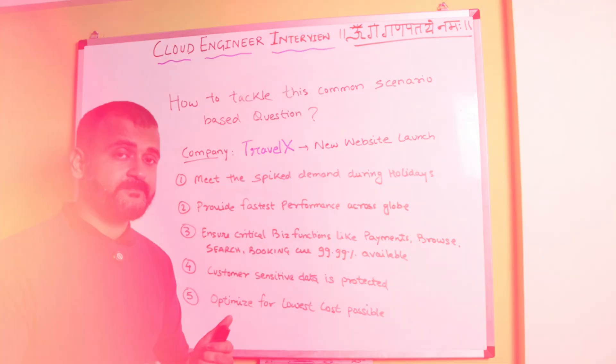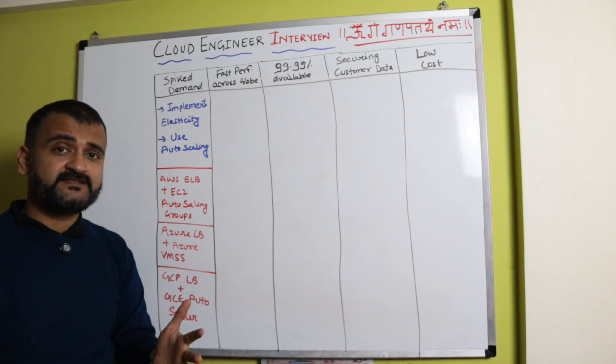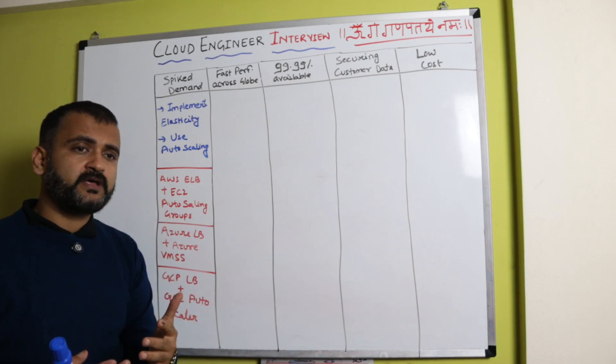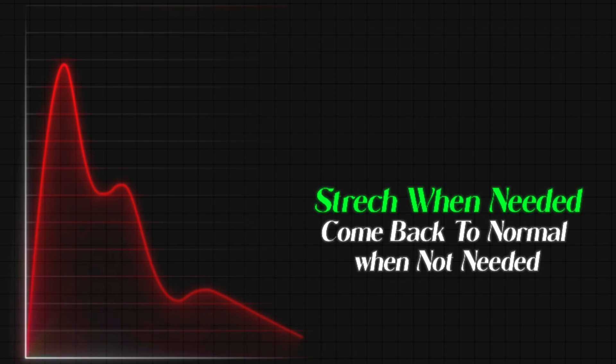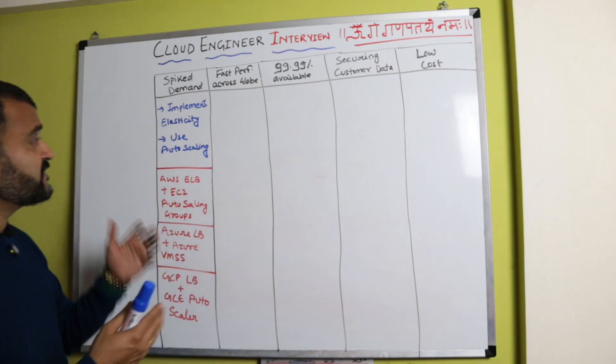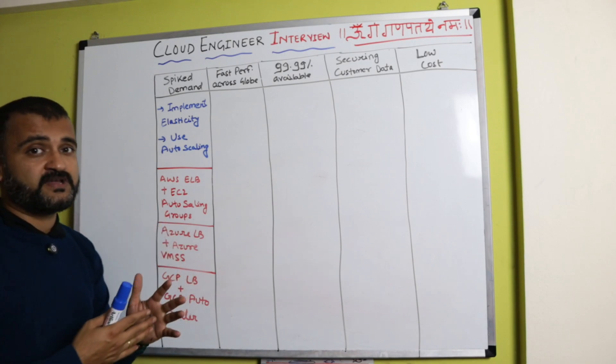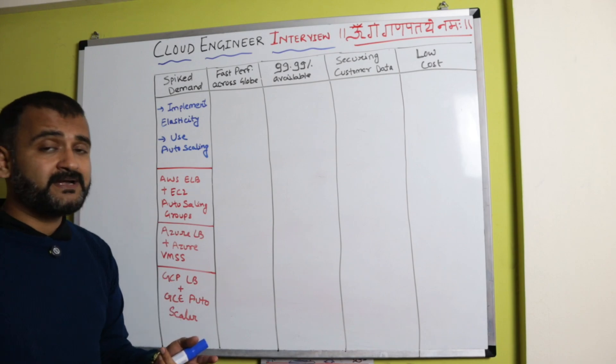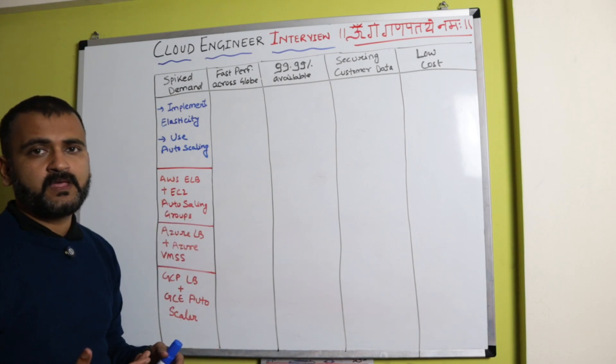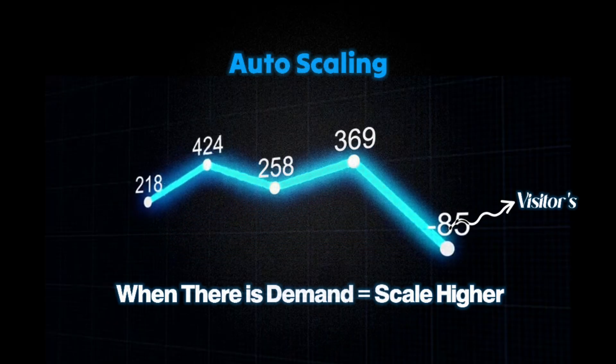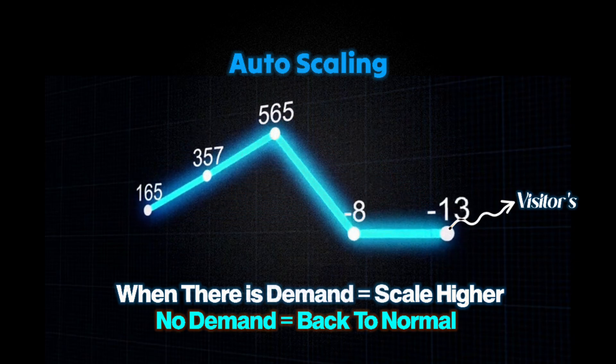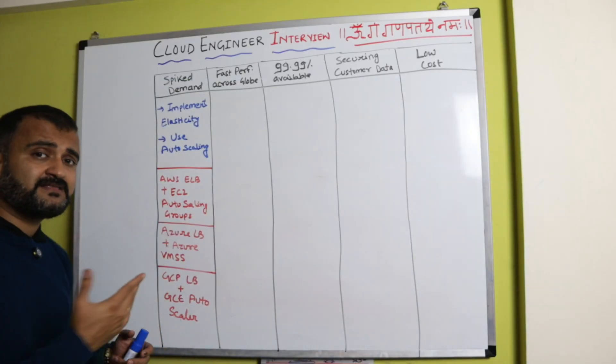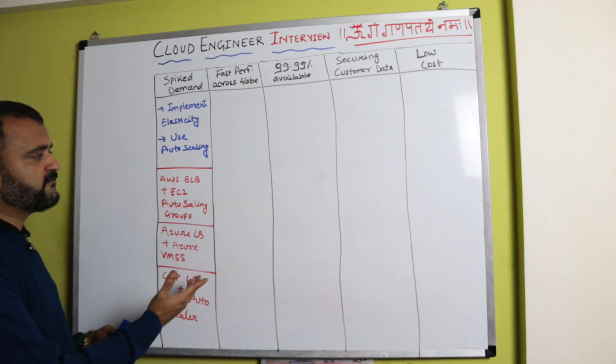The very first requirement is of spiked demand because it's a holiday season. Basically, we're talking about implementing elasticity—the ability to stretch and then come back to normal whenever needed. The first thing you can do is implement auto scaling, meaning whenever there's a surge in demand you're scaling higher, and when there's a dip you're coming back to normal. You can use AWS Elastic Load Balancer with EC2 auto scaling groups.